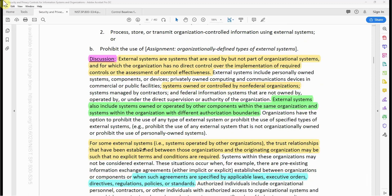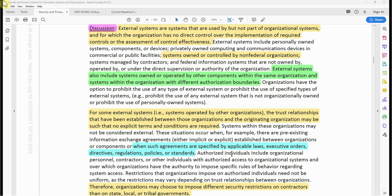For some external systems — that is, systems operated by other organizations — the trust relationship that has been established between those organizations and the originating organization may be such that no explicit terms and conditions are required. It goes further by saying systems within these organizations may not be considered external.